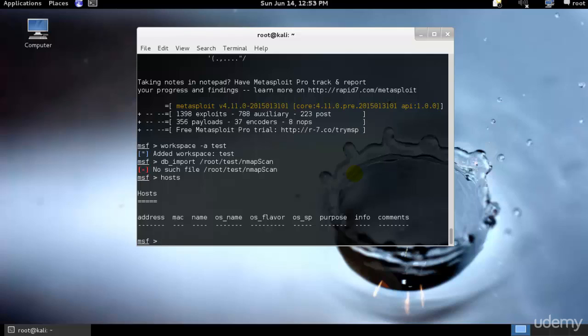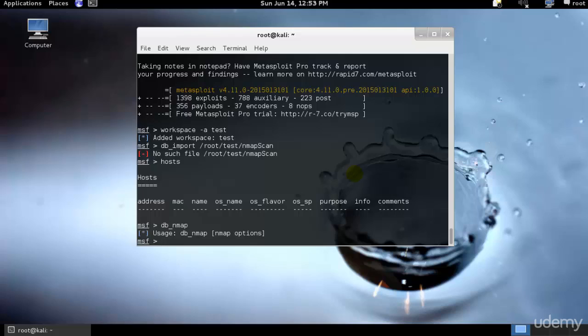You could just type host and it will show you all the associated commands. This will display all the hosts stored in our current workspace. As of now I don't have any. We can also scan a host directly from the MSF console using db_nmap.